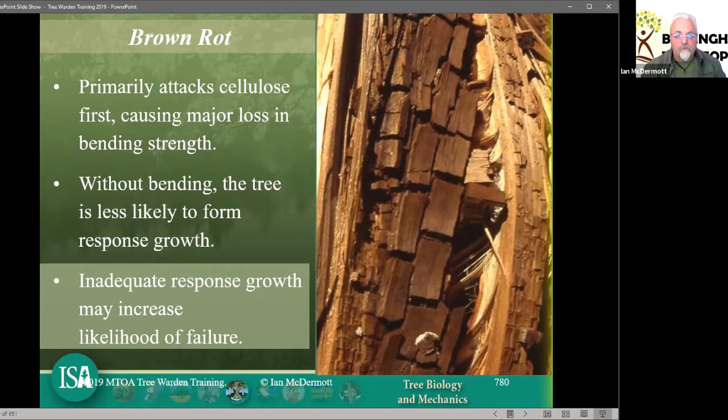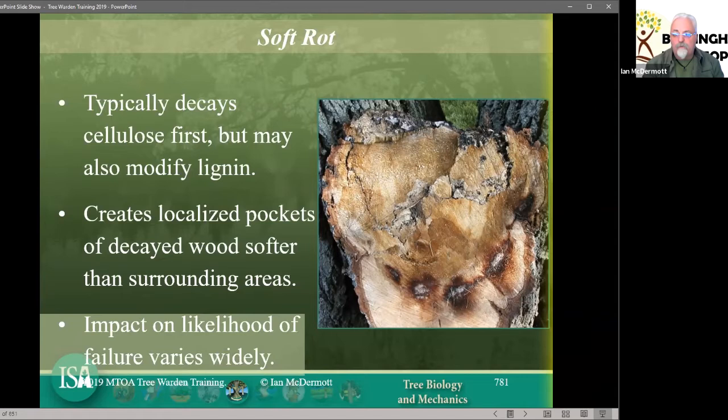There are different kinds of tree failure — with the loss of the bendy bits, the likelihood of a snap increases. Because the tree doesn't move, it doesn't tend to produce a great deal of response growth. Soft rot — we tend not to worry about soft rot so much because it tends to be more localised, but as you can see in this particular stem, it can be quite devastating.